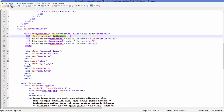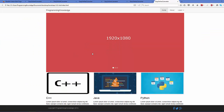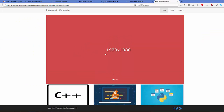Save the code and run it. Now you can see the first image is active and there are three indicators displayed. We haven't added any controls to the carousel yet, so now we are going to add those.